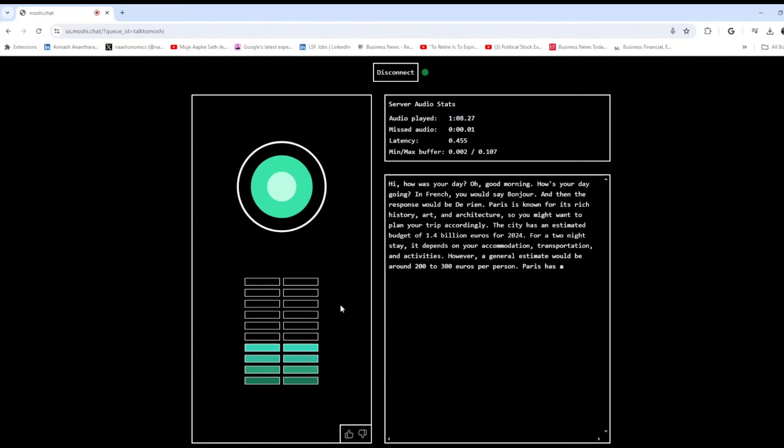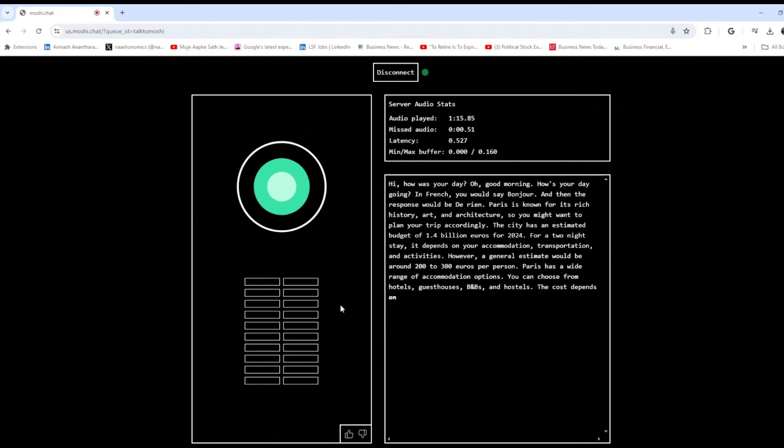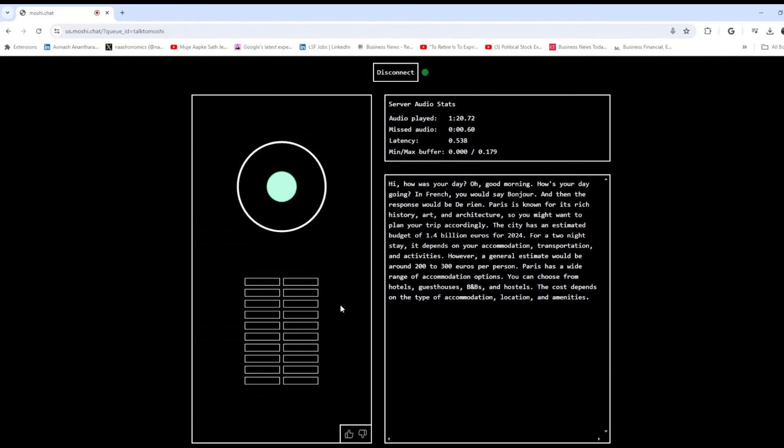Got it. Is this an Airbnb or a hotel? What are you estimating? Paris has a wide range of accommodation options. You can choose from hotels, guest houses, B&Bs and hostels. The cost depends on the type of accommodation, location and amenities.